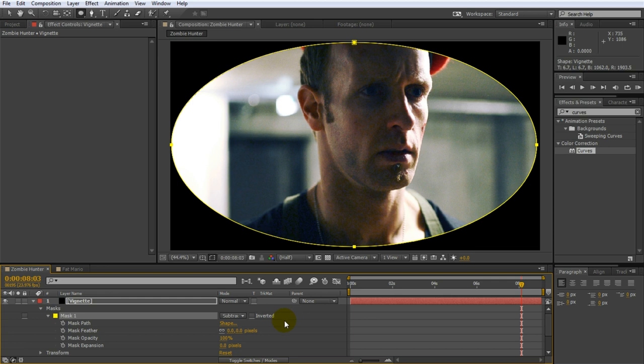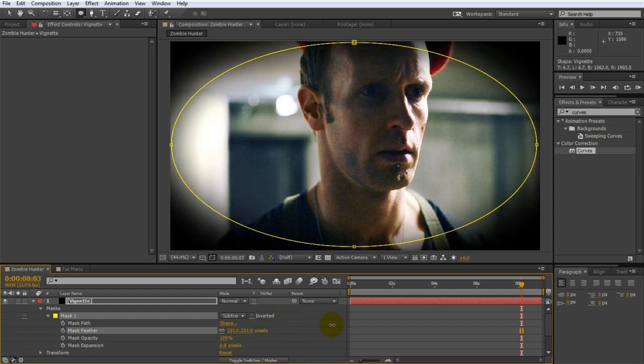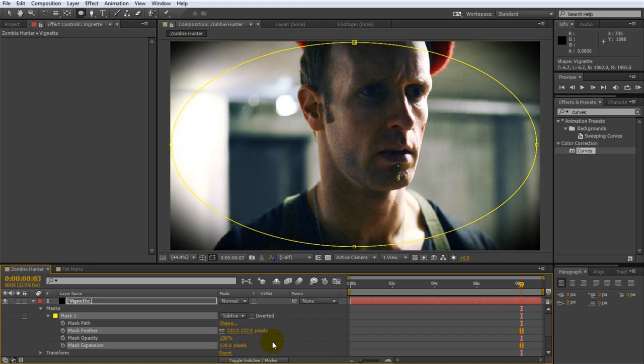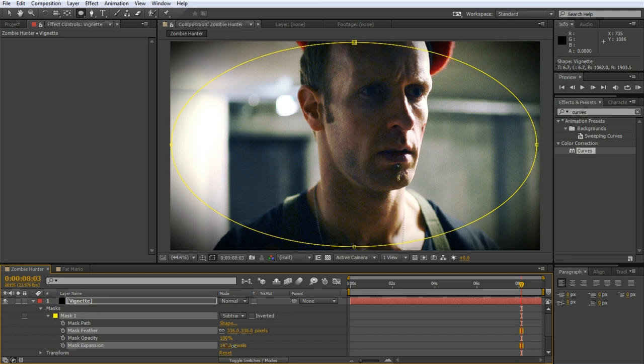But of course right now the edges of the mask are much too harsh. To fix this simply increase the mask feather to something large like two or three hundred. I will also increase the mask expansion property a fair bit to push the edges of the vignette further out. I don't want the black to reach too far into the clip and start obscuring my actual shot. I just want to add a little bit around the edges. Tweak the mask feather and mask expansion properties to your liking.